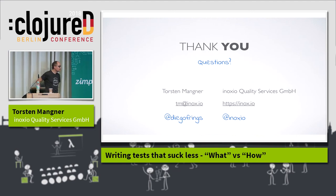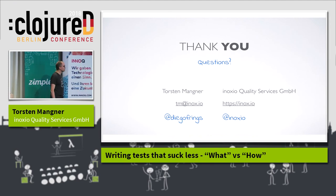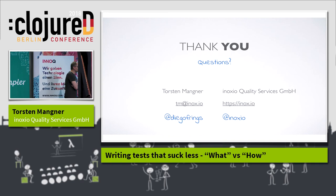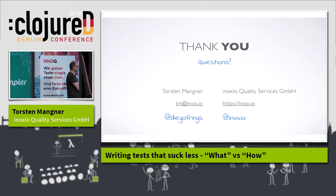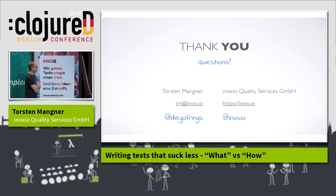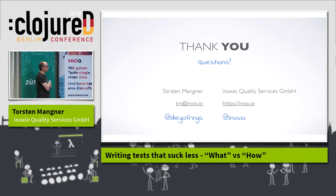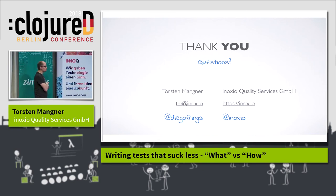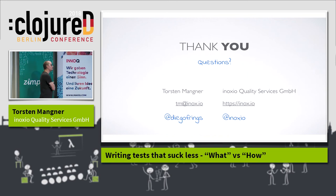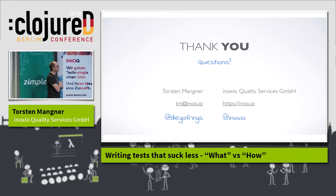Thanks, it was a great talk. I agree with almost all the ideas. The one I struggled with — although I agree with the principle — is making the connections between inputs and outputs obvious. My concern is that your test begins to look like your implementation. Once you get to something more complex and you want to show the connection between inputs and outputs in the test, you end up rewriting the implementation of the subject under test inside the test itself, which makes you question the value of the test.